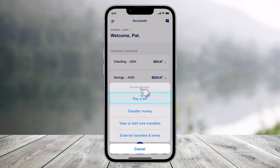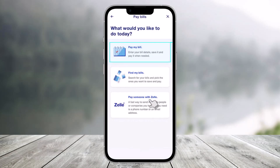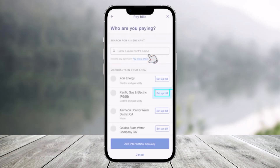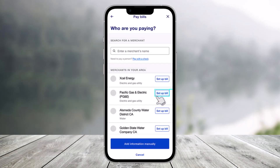First of all, just launch the US Bank app. Then you want to click on where it says 'Pay Bills and Transfer,' which would generally be at the bottom left. Then just select the option called 'Pay a Bill,' and then select 'Pay My Bills.'